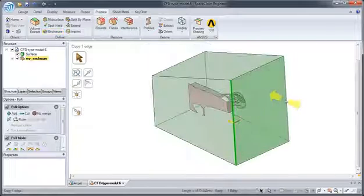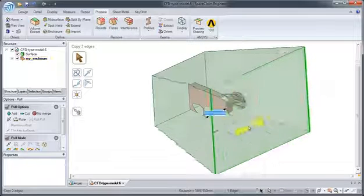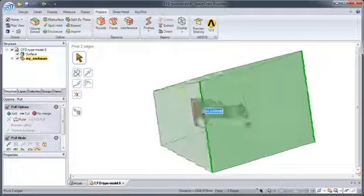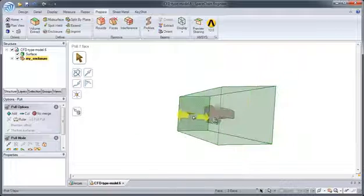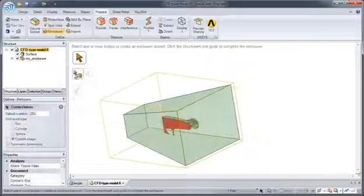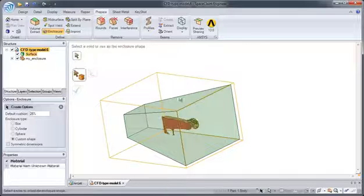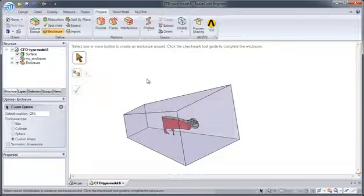With SpaceClaim's fast and flexible modeling tools, you can create your own custom enclosure in a matter of minutes. You no longer have to suffer through creating features with constraints or history in order to generate the geometry you need.